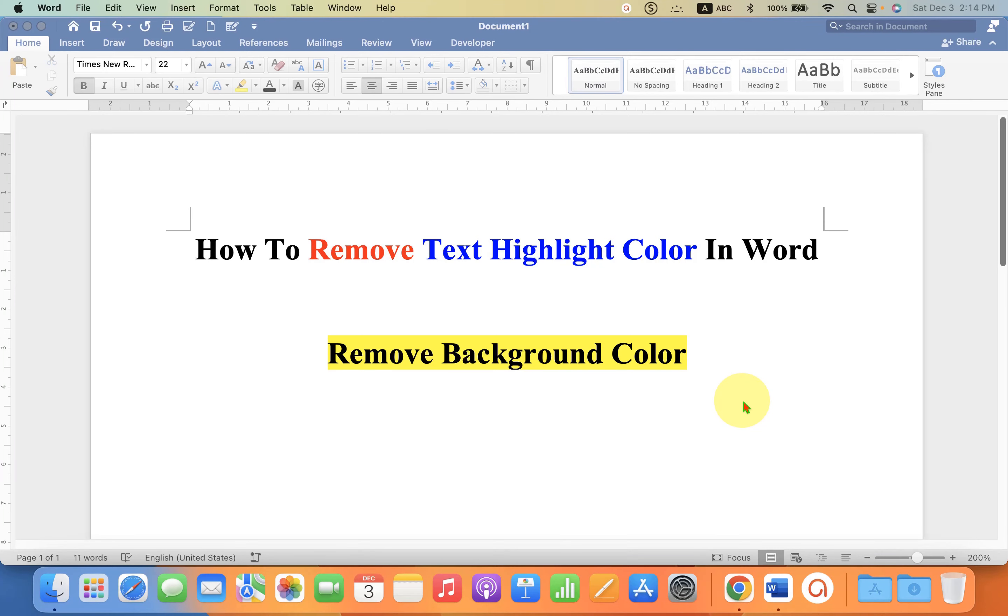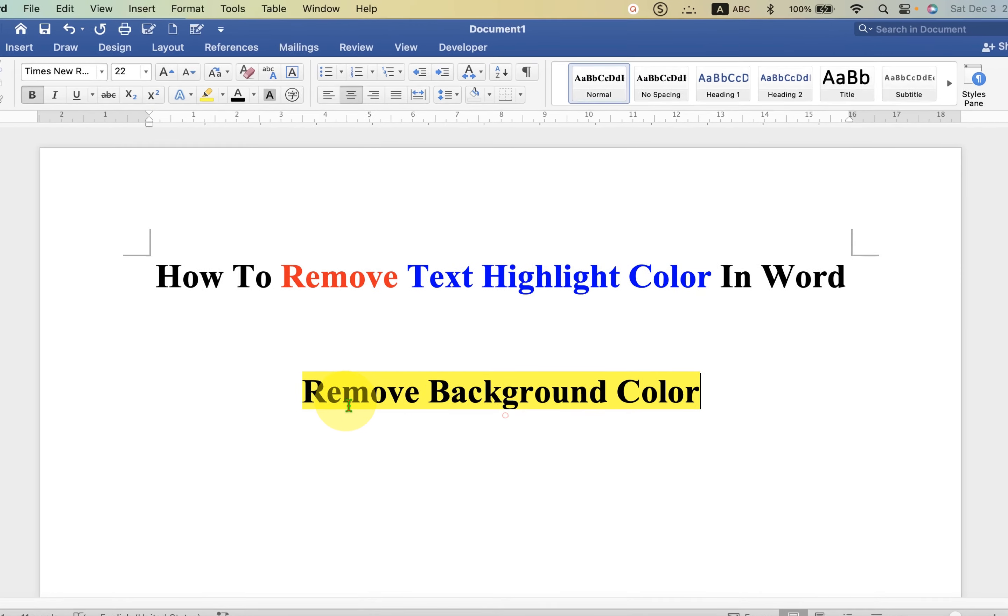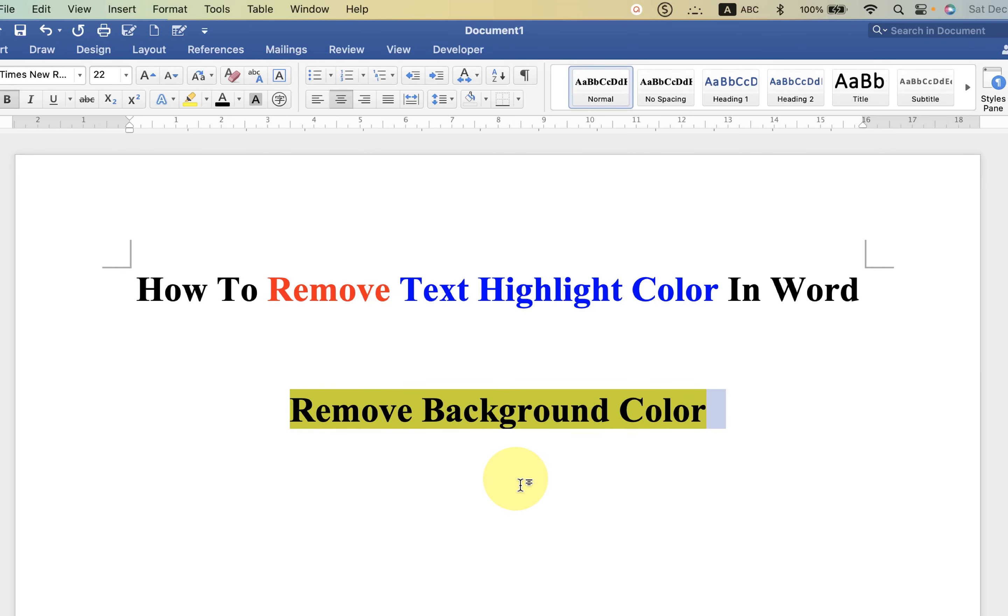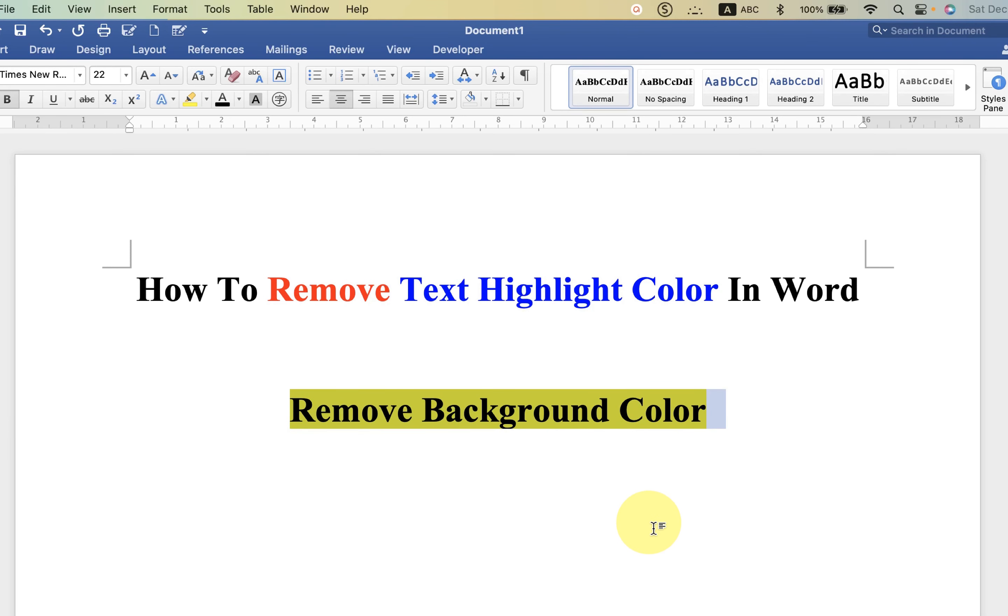In this video, you will see how to remove text highlight color in Word document. If you have a background color to your text, you can easily remove the text color. What you have to do is select the text with the background color.